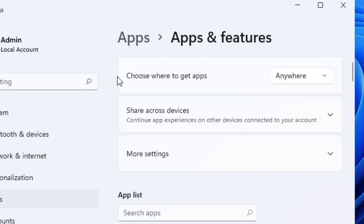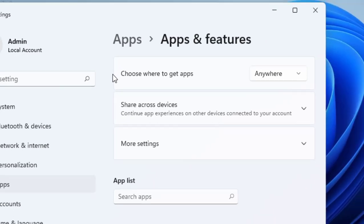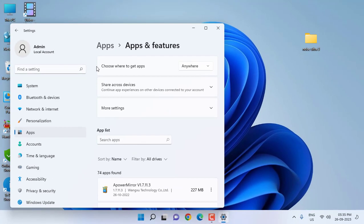But before installing, check whether there's a virus or any other malware. Scan the setup file before you install.